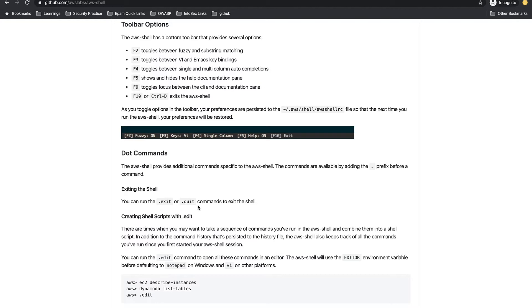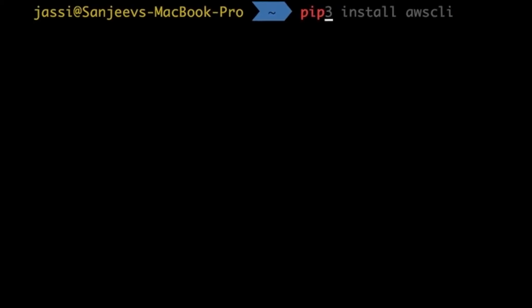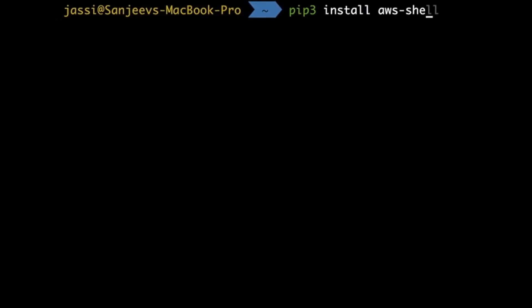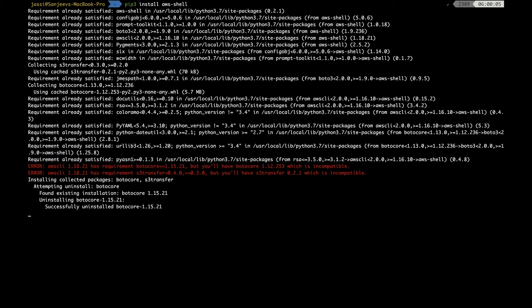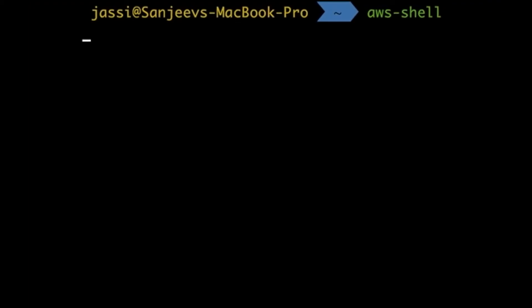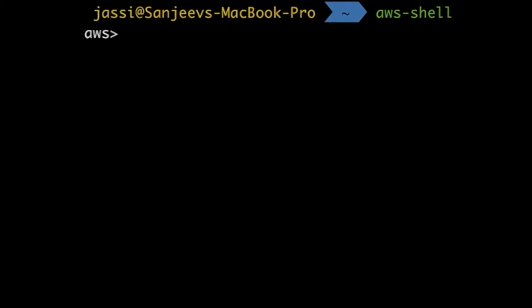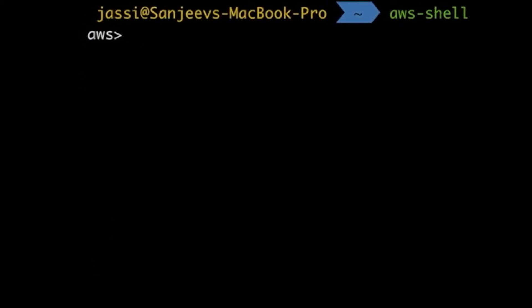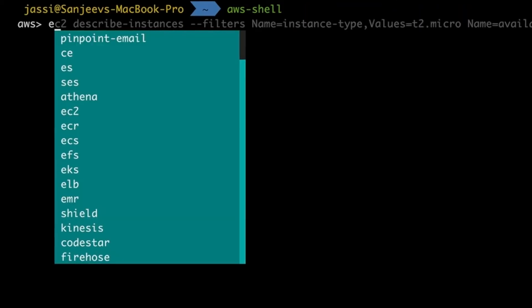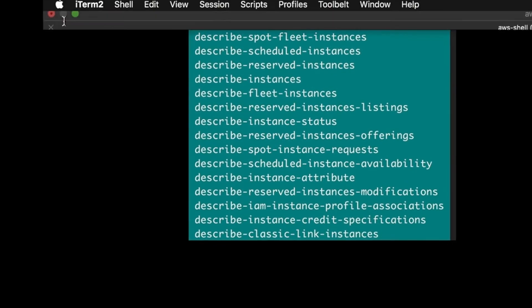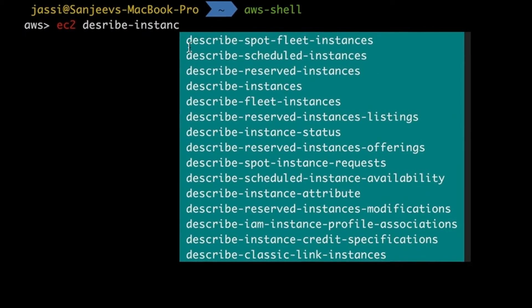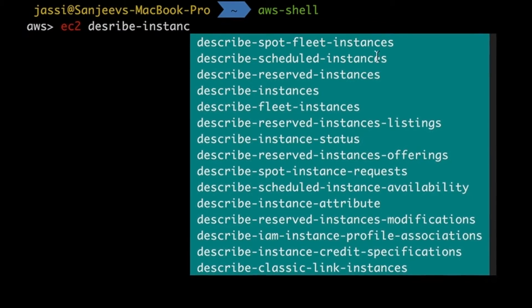Now inside the terminal, let's check if aws-shell is installed — yes, already satisfied, so it's already installed. Let's type a command and explore. I'll go inside AWS Shell. By default it picks up my default profile. You get the 'aws >' shell prompt, and at the bottom you can see all available options. Let's start with EC2.